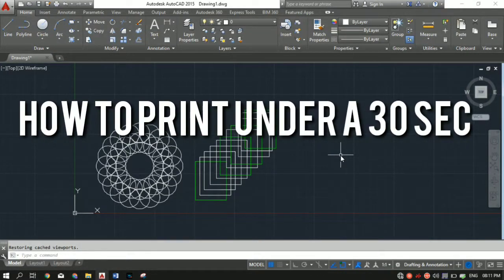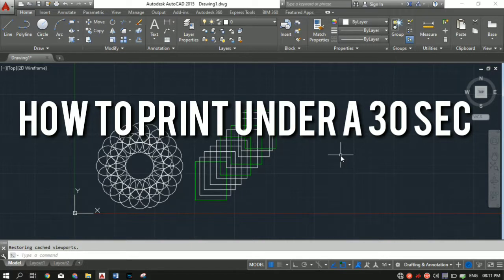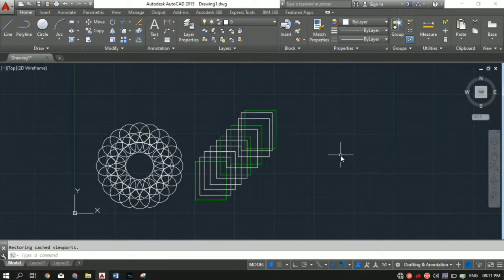In this video I will show you how to print your drawing in under 30 seconds. Hi, I'm Jayesh and this is The Engineer's Guide.